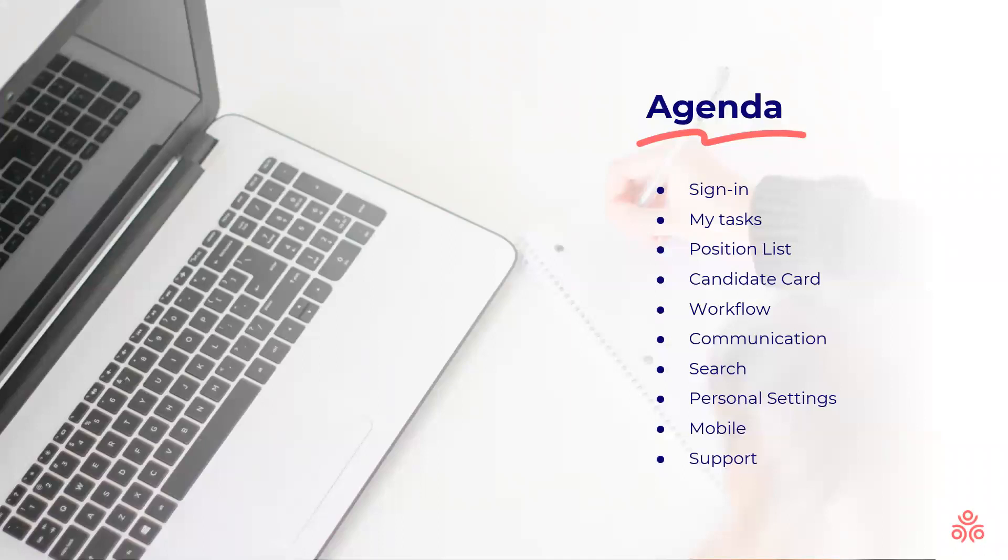This is our agenda for today. We're going to go over how to sign in to Komit, go over your tasks list, understand how the different positions and candidate cards are shown in the system, how to work with the system when interviewing a candidate, communicating internally, and searching.